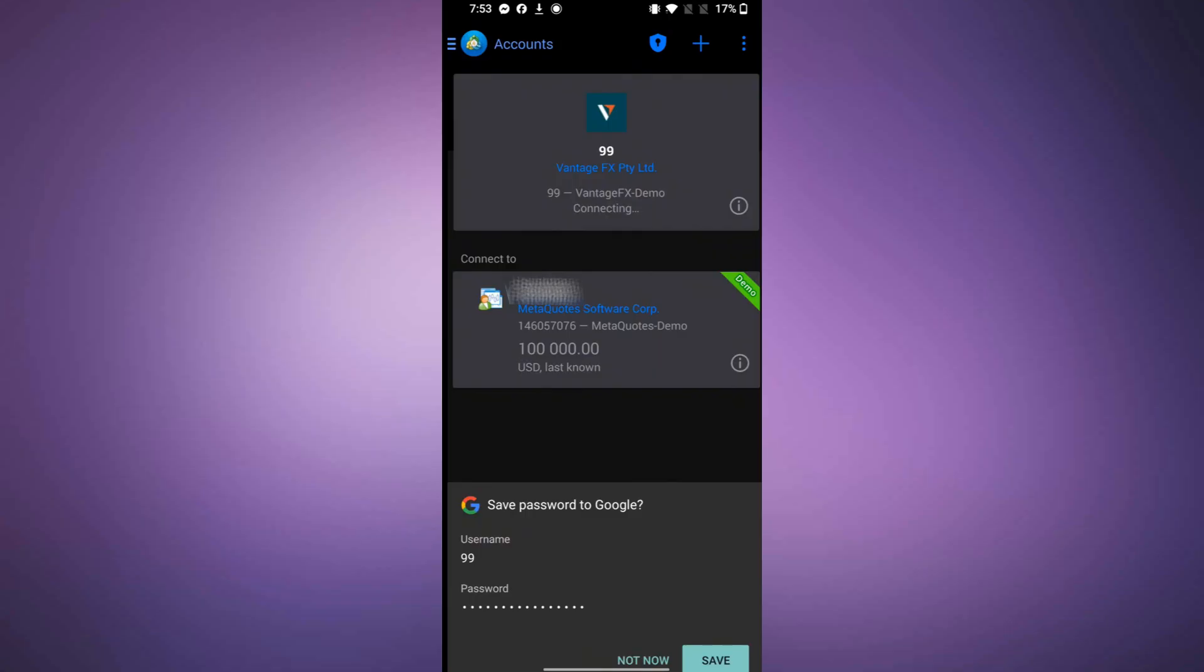If you ever need to switch accounts, just go back to the Manage Accounts section and select the account you want to use. This makes it easy to manage multiple trading accounts from one place.